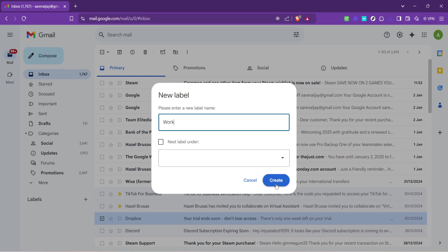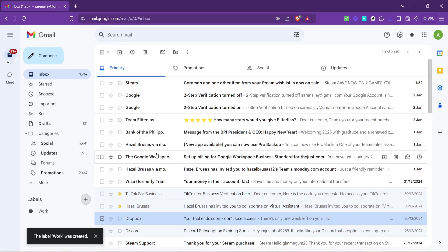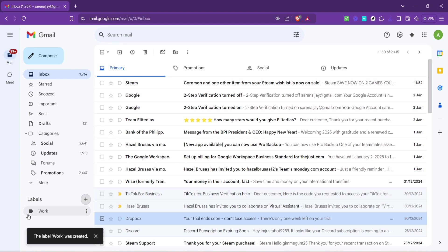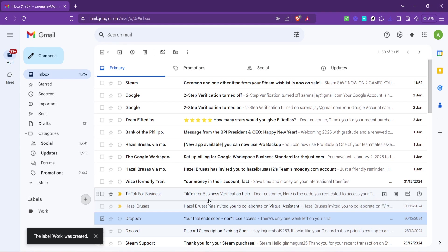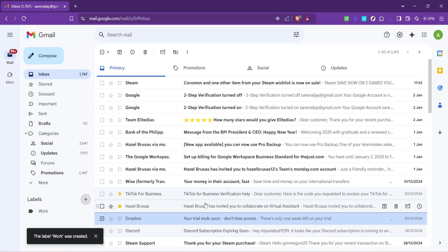After typing in your desired label name, hit the create button. And just like that, you've added a new label to your Gmail. This new label is now a tool in your organizational toolkit, awaiting its first assignment of emails.